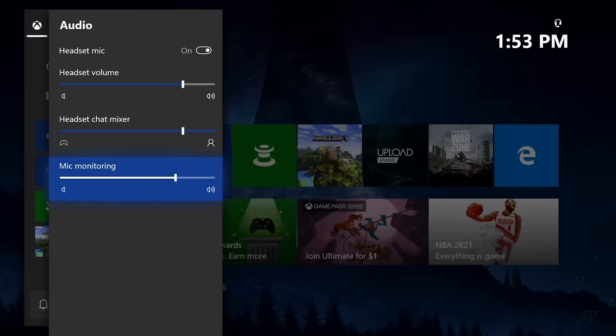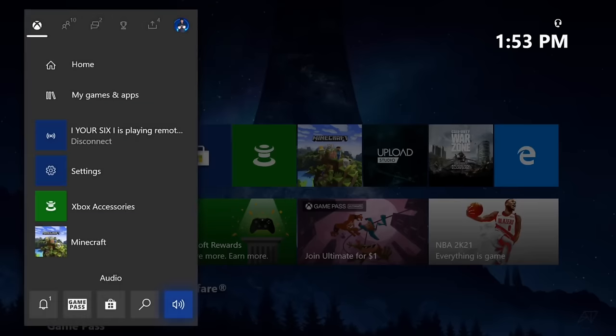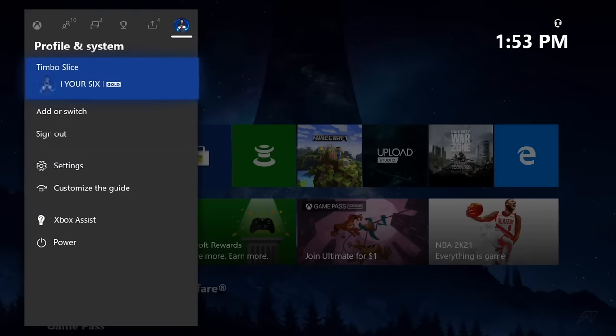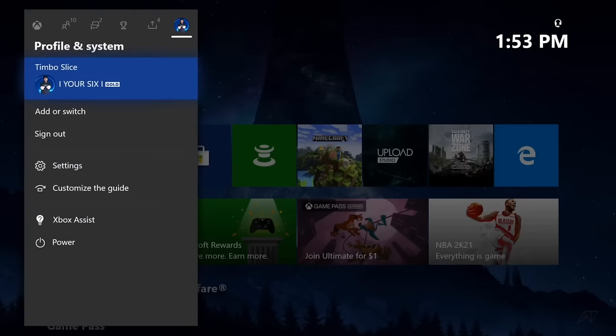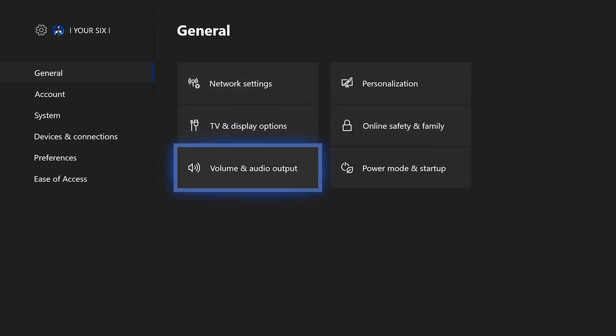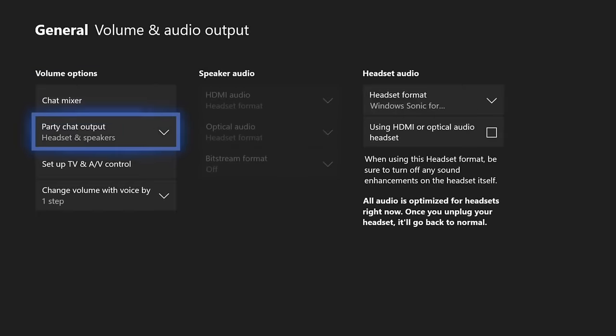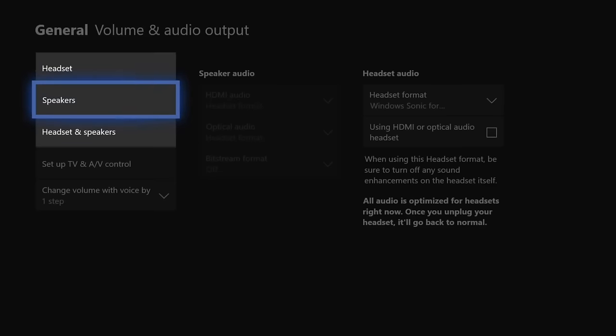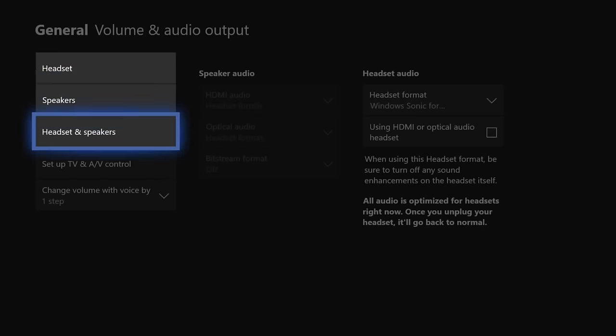Now the next thing we can do is go over to the options menu here by moving this over to the right and then going down to settings. Now let's go over to the right under general and go to volume and audio output. And then go down to party chat and output. You may have this set to speakers by accident. Make sure you have it set to headset and speakers or headset for it to actually output the audio to your headset. So you may actually have this just on a wrong setting.